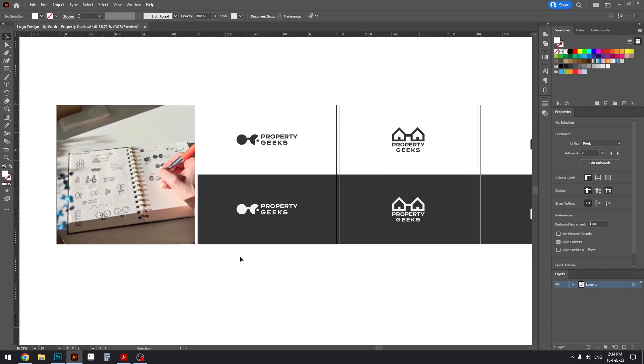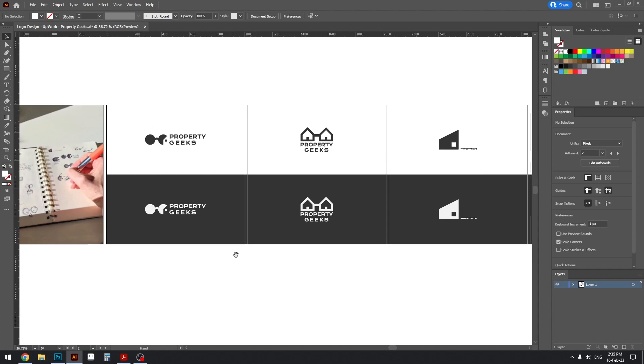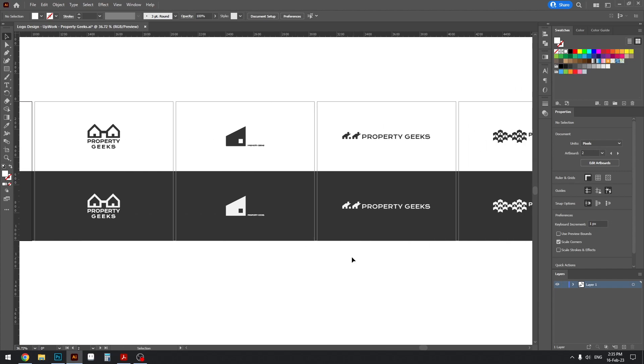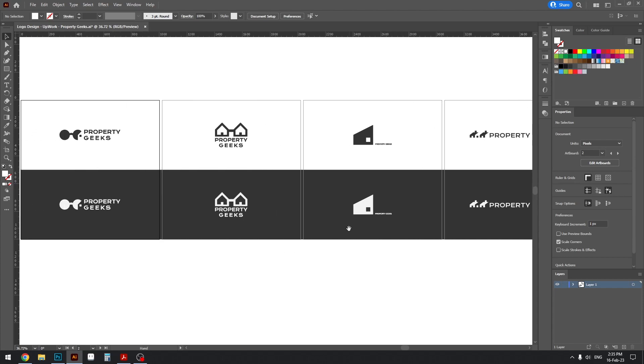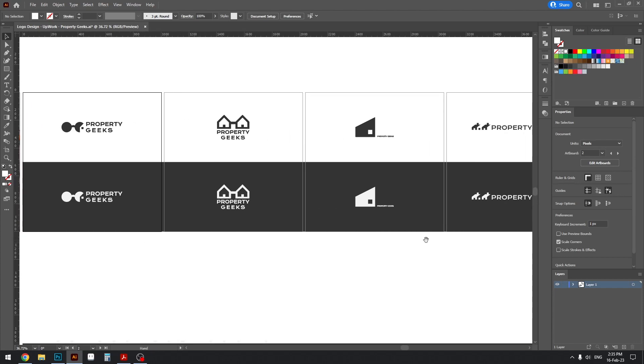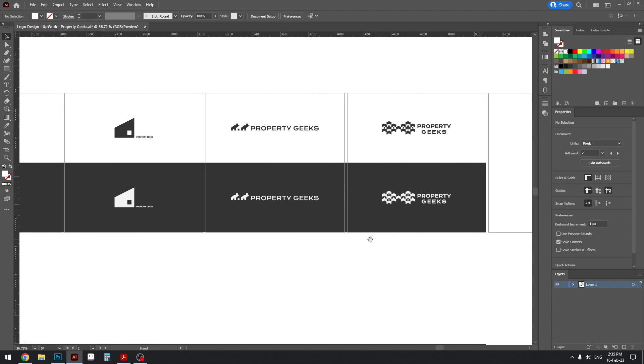Note that this is concept only, so this is not the final logo. This is only to send the concepts to the client so they can choose one of the options that I present, and I've crafted five options for them here.